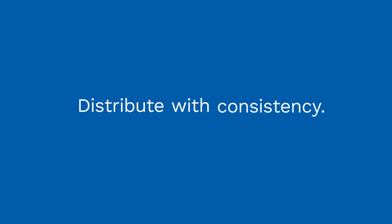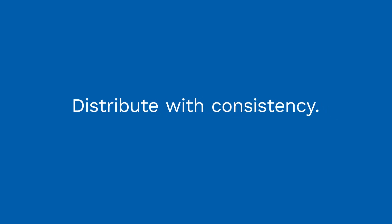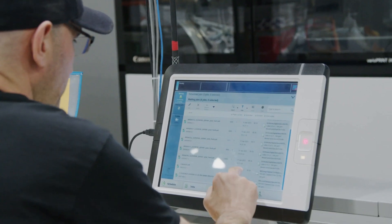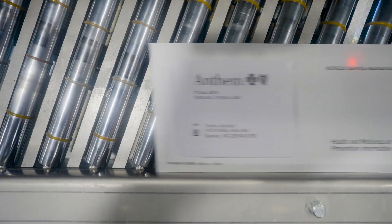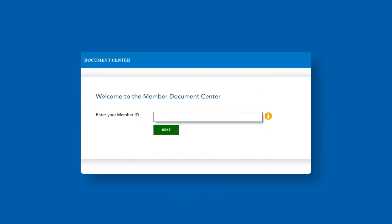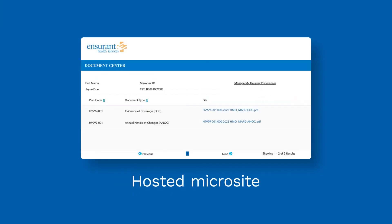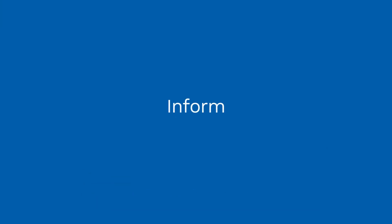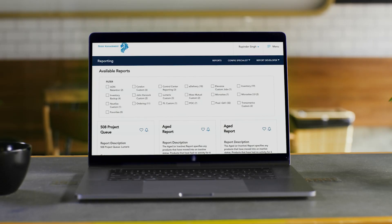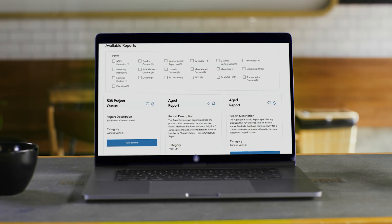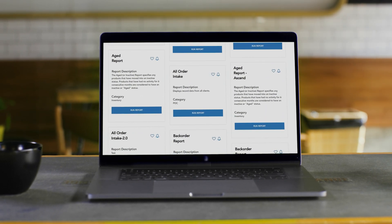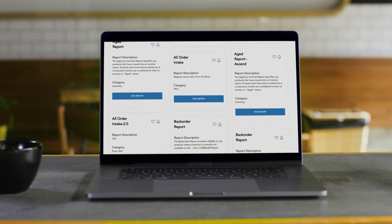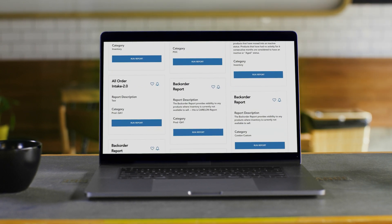Distribute with consistency and automation through integrated delivery technology across digital, print, email, or a hosted microsite. Inform your team with user-level customization, secure access to data and analytics, and full transparency to KPIs.